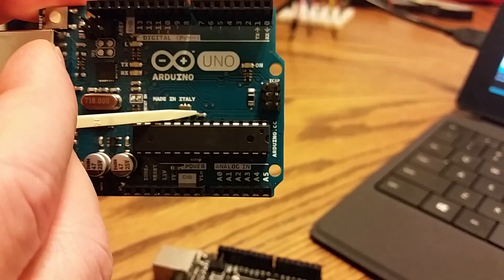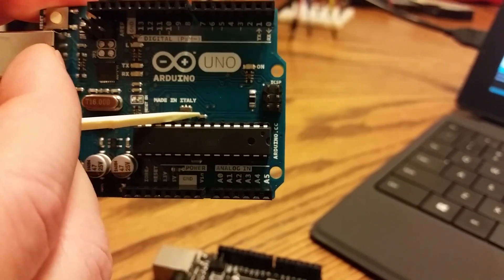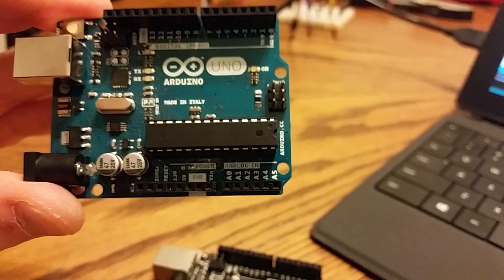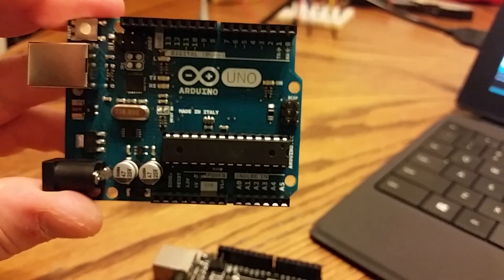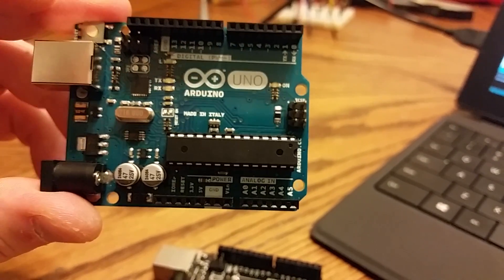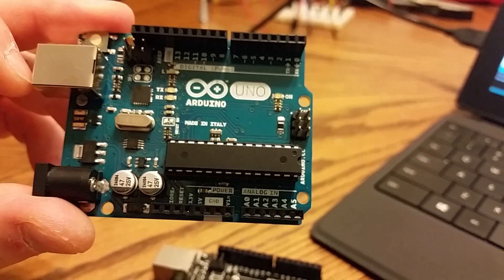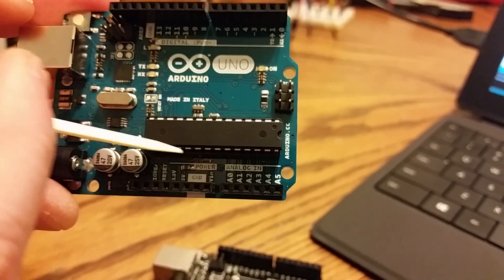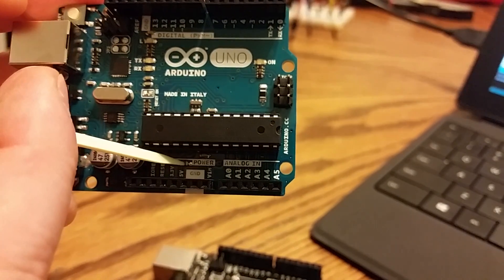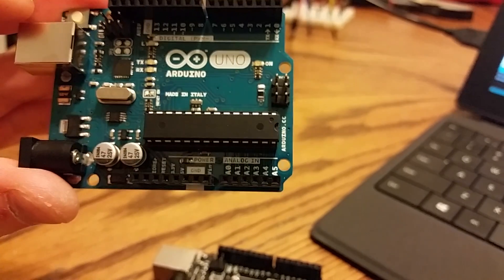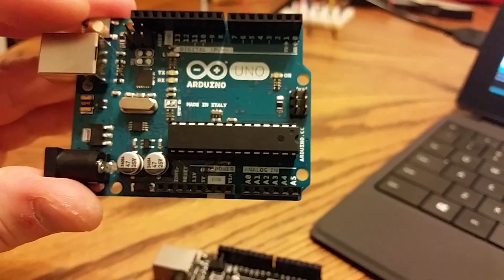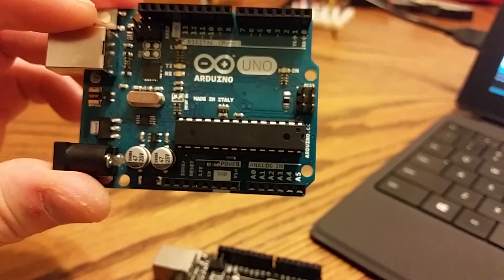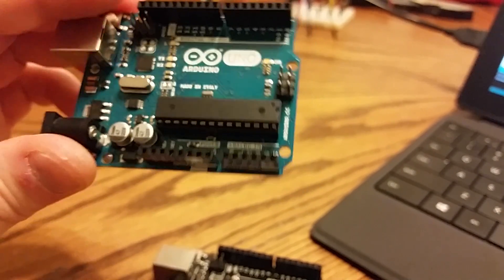This resistor, I'm not a hundred percent sure what that is. And if anybody does know, please feel free to chime in. I would love to learn. And even if I'm wrong about this capacitor, please feel free to chime in. Don't be an asshole. Just tell me what it is.